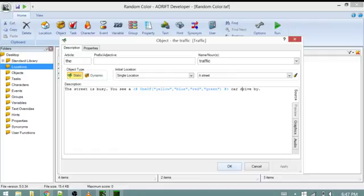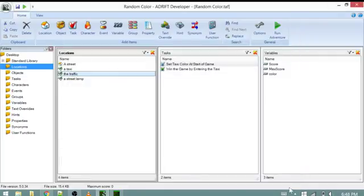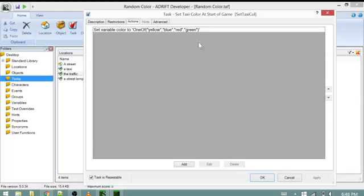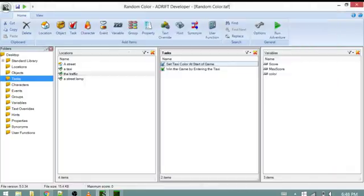An alternative would be to set a color variable equal to the one of expression. So set variable color to one of yellow, blue, red, or green. This will allow us to use the chosen color later and keep that value until we decide to change it later.